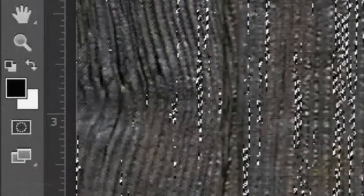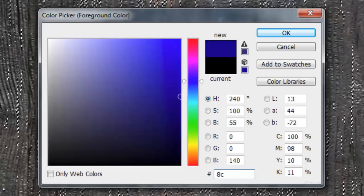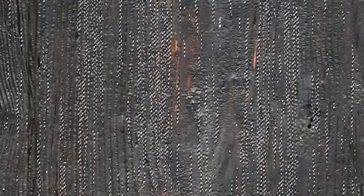Click on the New Layer button to make a new layer. Click on the foreground color and type in 8C0404. Then, click OK or press Enter or Return.